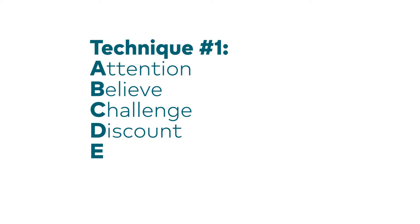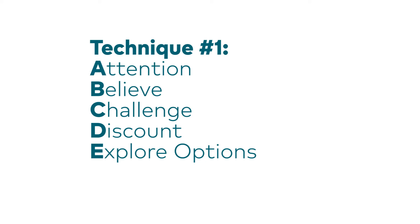D is discount. Acknowledge that anxiety has been dominating your thinking and let the unhelpful thoughts go. E, explore options. What would be helpful to focus on right now? What options do I have available?